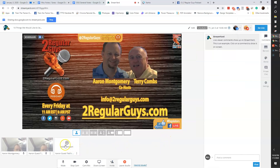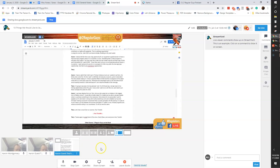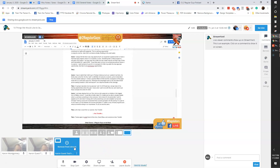Now I can go ahead and when I'm ready, I can add this to the stream. There you go — that's how you allow your guests to share a screen, and you still have complete control whether or not you have that up on the live video or not. All right, thanks everybody.